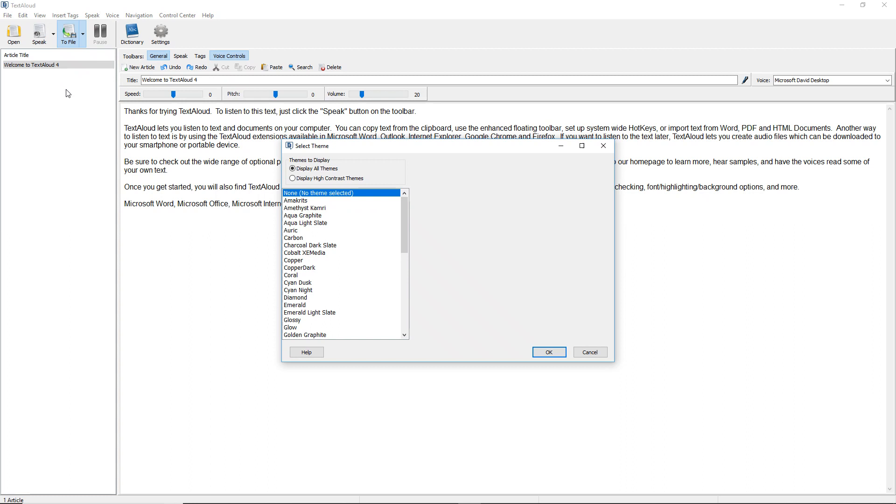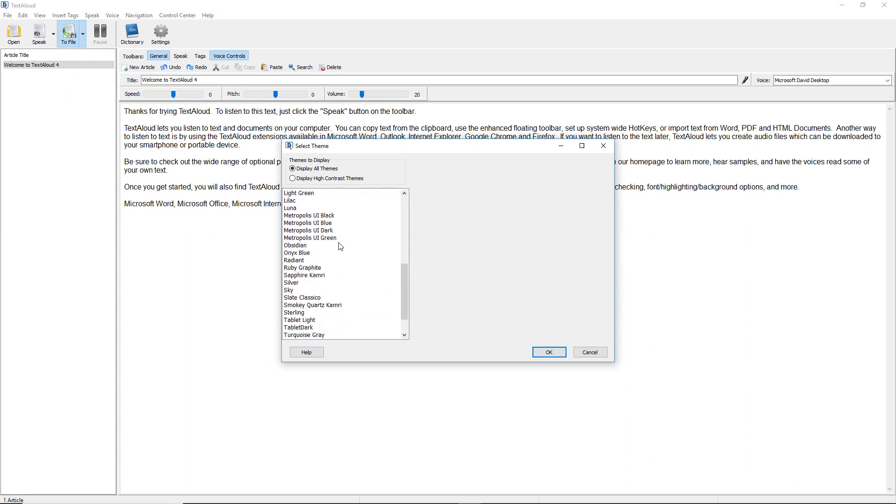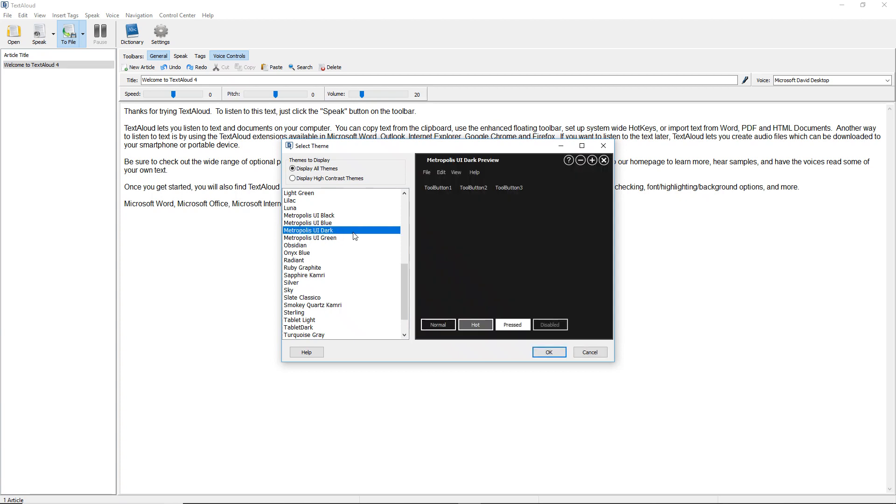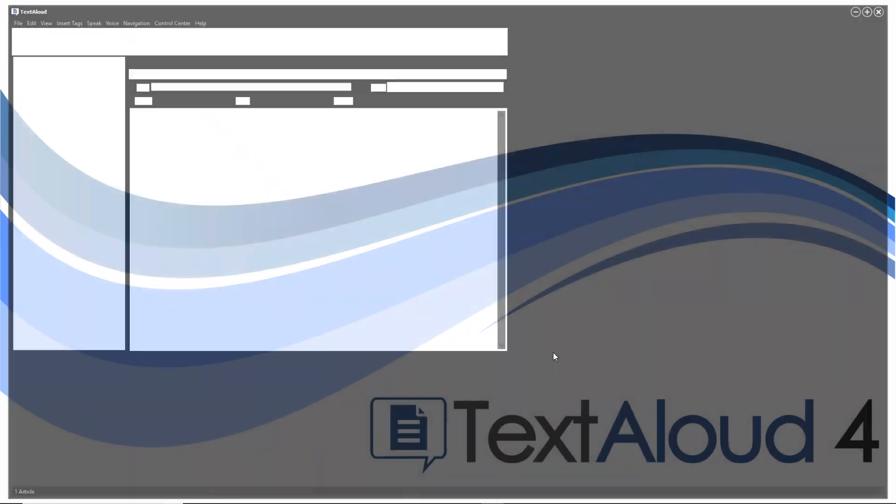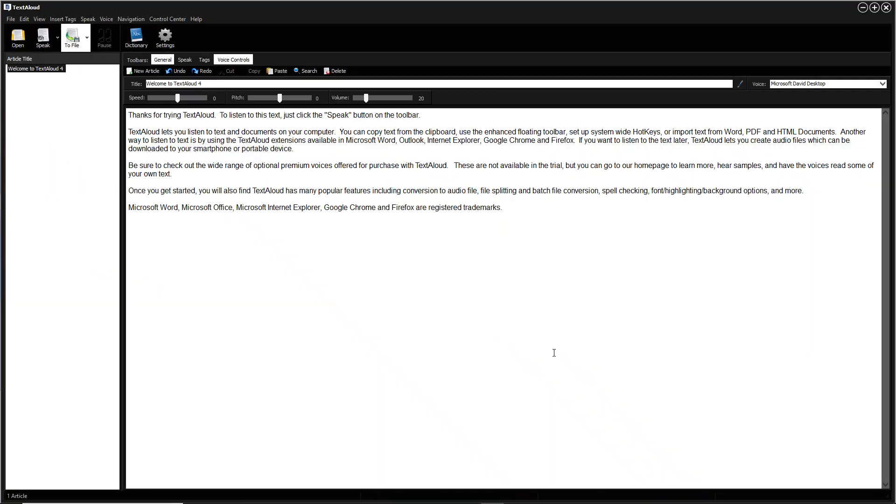Next, select a theme from those listed, for example, Metropolis UI Dark. Then click OK, and you will see the new Metropolis UI Dark theme applied.